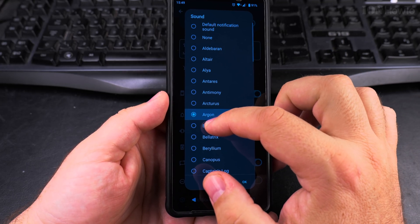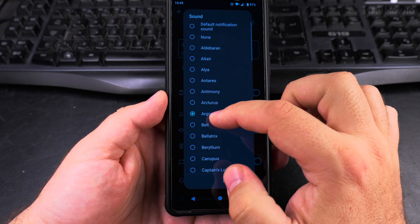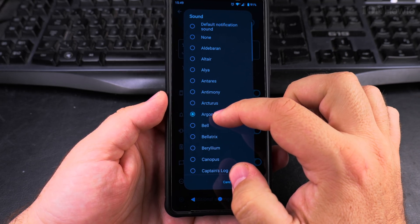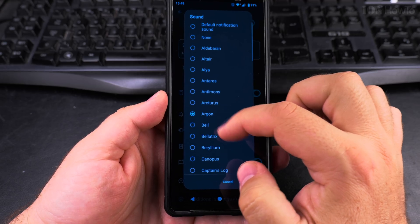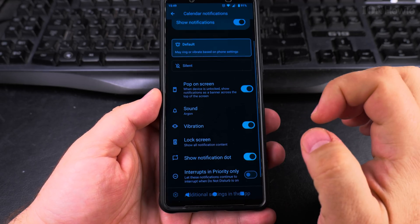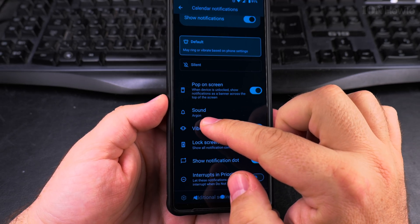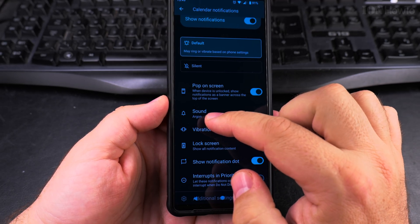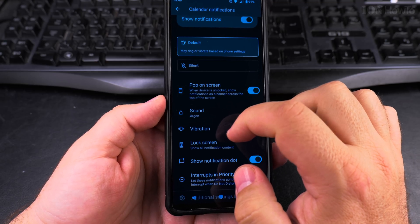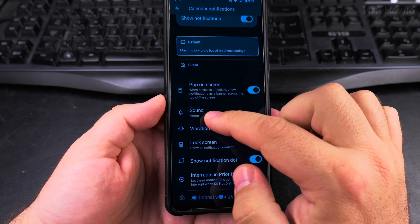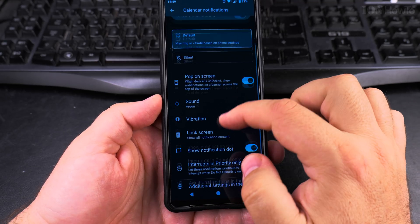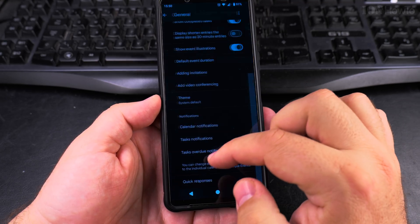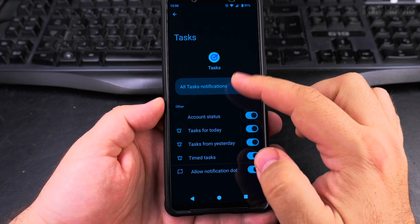I think this one is nice. I like this one. Okay. So now for the calendar, I have this notification. It's interesting. And I'll show you the other settings also.